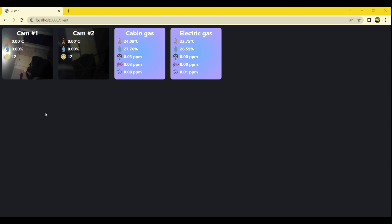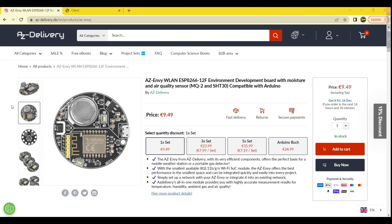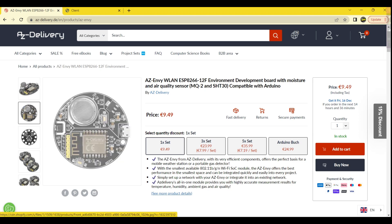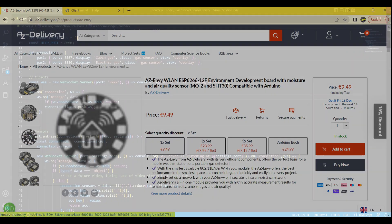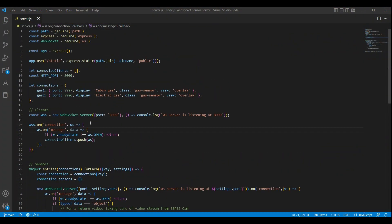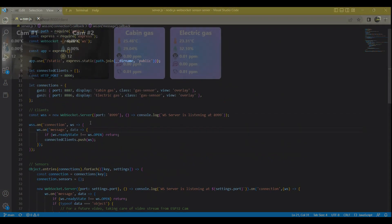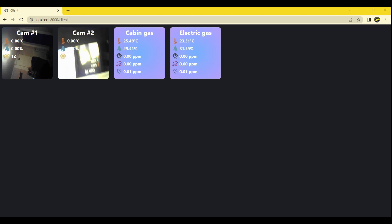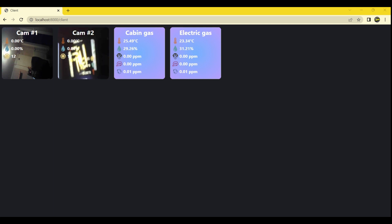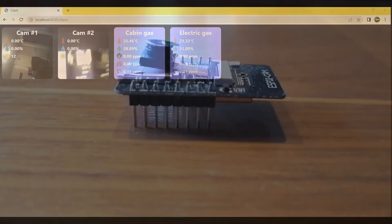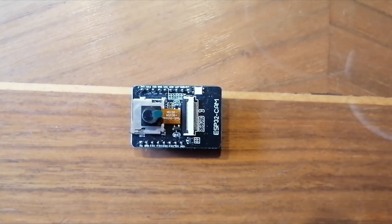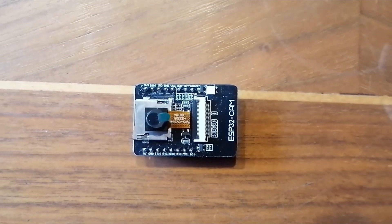In the first video of this series, we used the Azenvy development board equipped with a gas sensor and humidity and temperature sensors to stream its readings and transmit them via WebSockets. In the second video, we set up a Node.js server to stream the sensor values to. In this video, we will construct a web client page that will display the values streamed through WebSockets in a graphical user interface within a web browser. In an upcoming video, we will use the ESP32CAM module to stream video through WebSockets to the Node.js server along with some sensor data of its own.